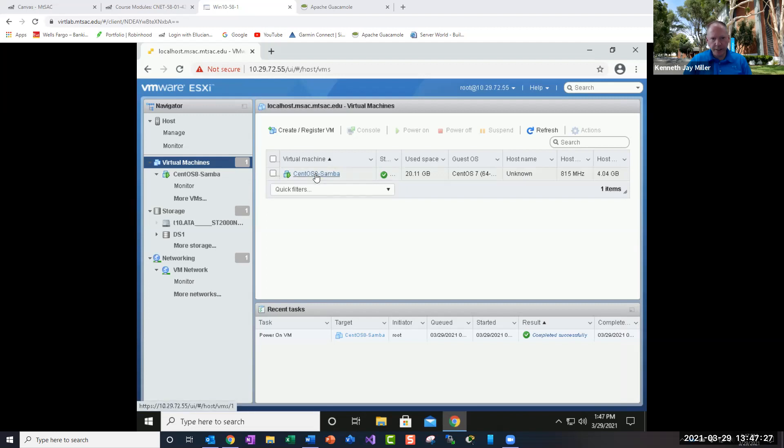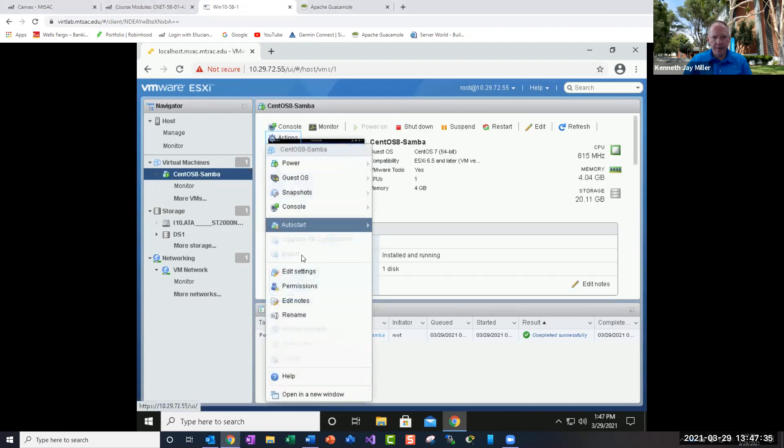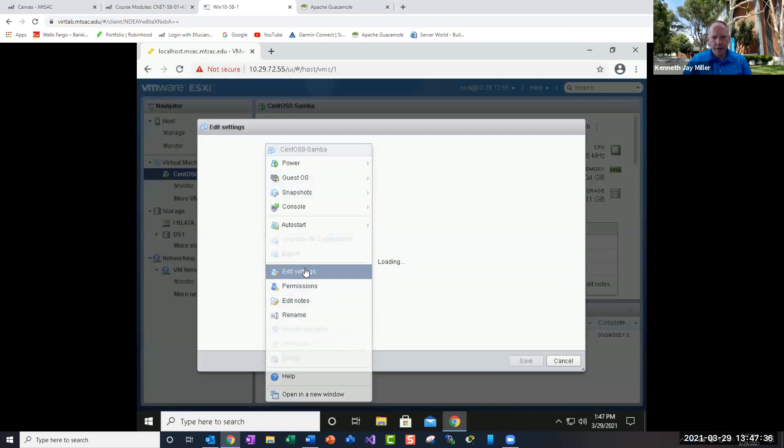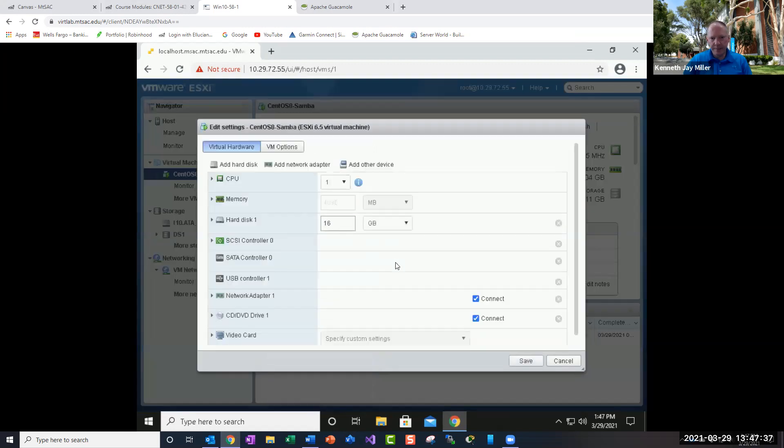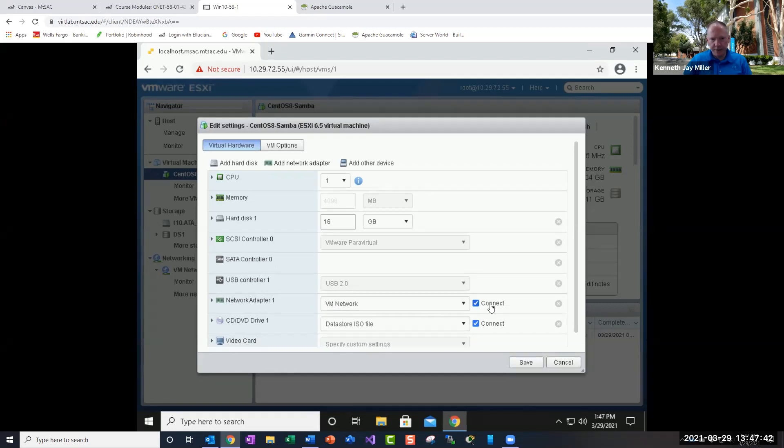Just create a new VM, clone it. And one of the things you want to make sure is that it is on the VM network. So come down to your network adapter. It only has one adapter and it should be on the VM network like this one is.